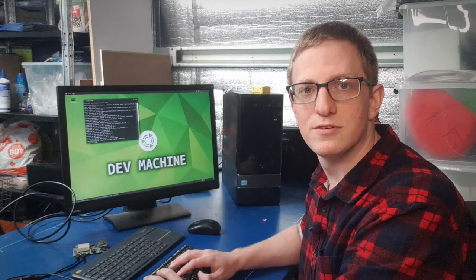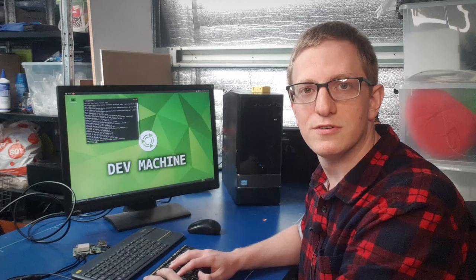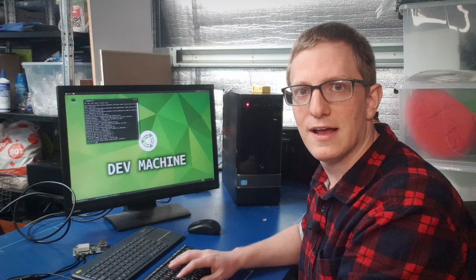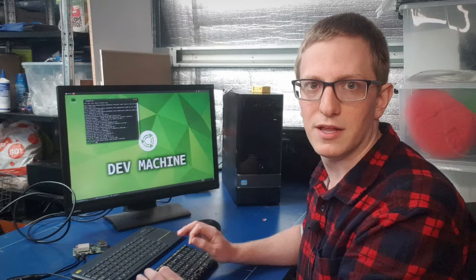The third piece of software that we're going to install is the Arduino IDE. You can install it on either or both machines — it doesn't really matter. It's a bit more straightforward to install it on the development machine. However, that means you're going to have to plug and unplug USB cables every time you want to program an Arduino. So I'm going to install it on both.